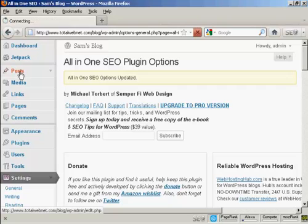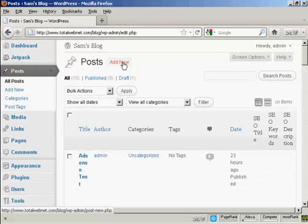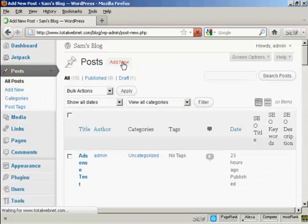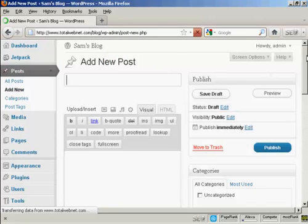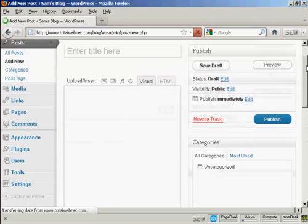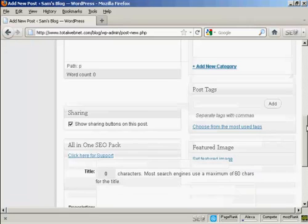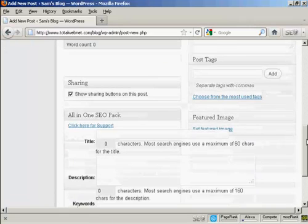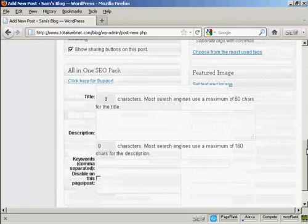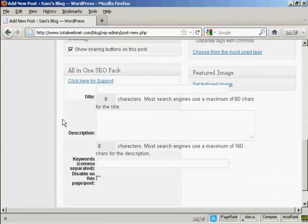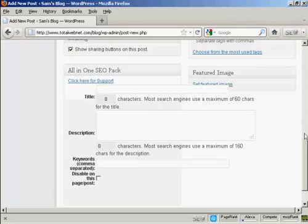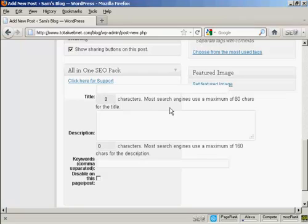Let me just come here to Posts, and when I click on Add New, and I scroll down a bit here, you'll see at the bottom, you've got this part here that says All-in-One SEO Pack, and this gives you the options of adding a specific title to your post, and it will tell you how many characters there are, and like it says here, most search engines use a maximum of 60 characters for the title, so you can put in a custom one there.